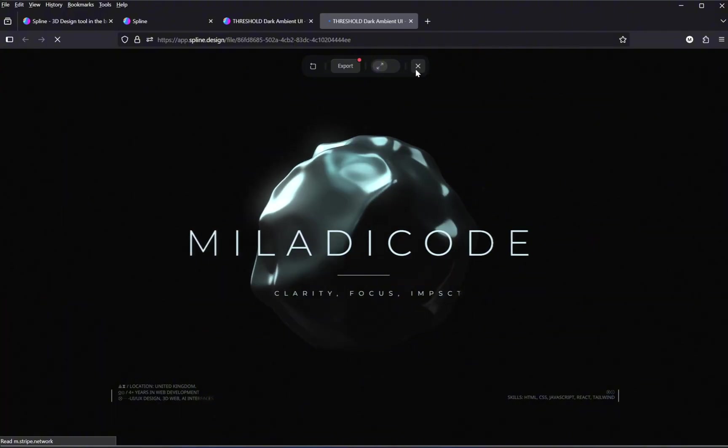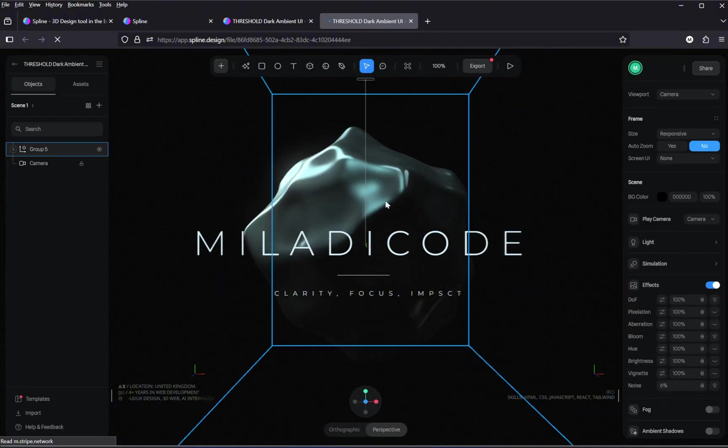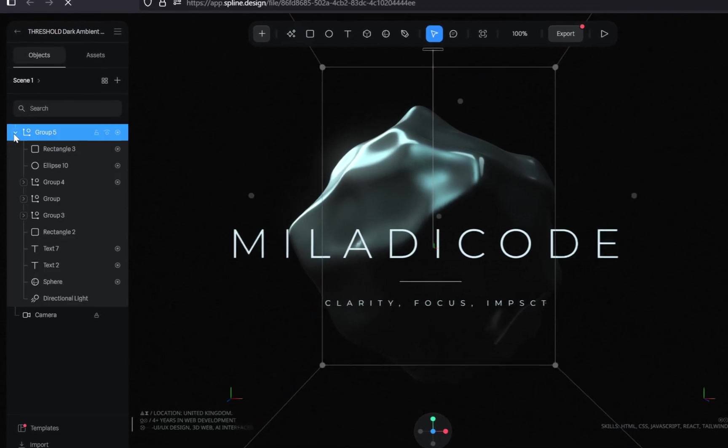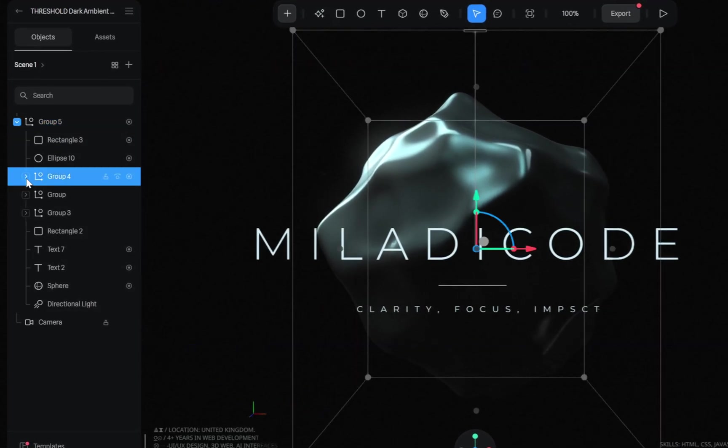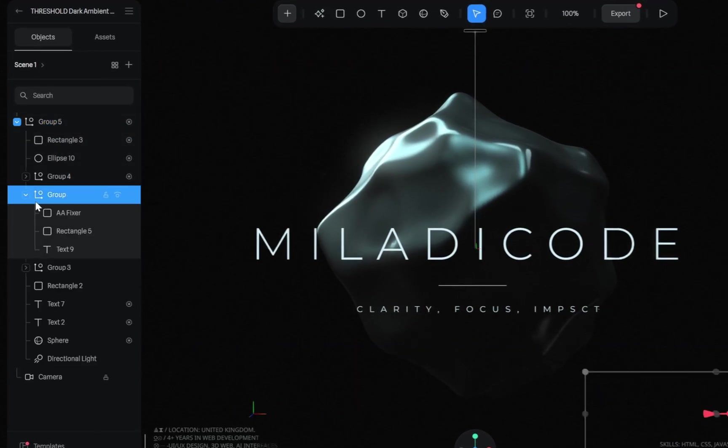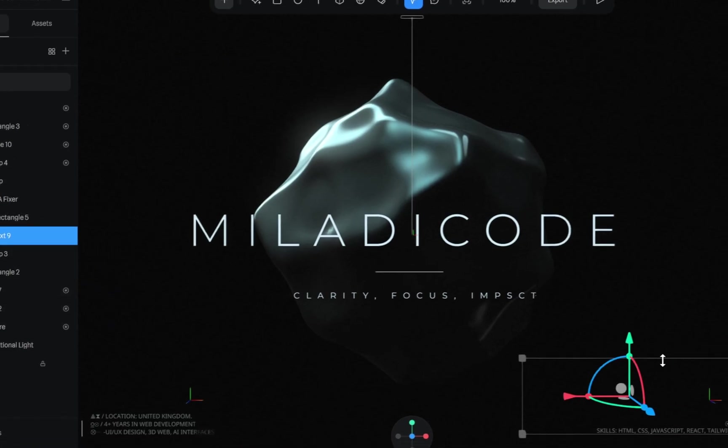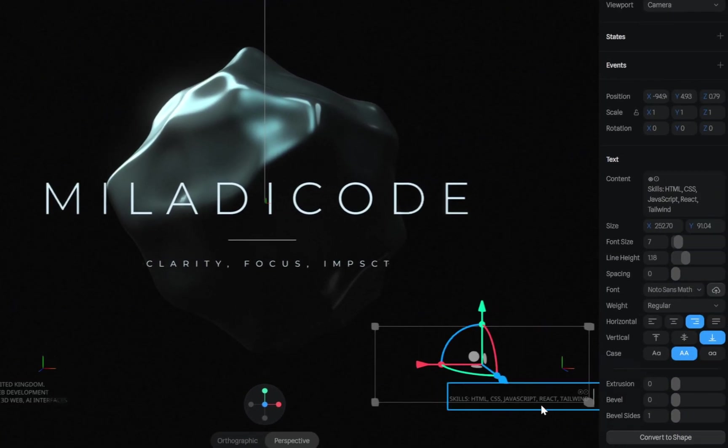Now let's personalize it. Over on the left-hand dashboard inside spline, you'll see a full list of the elements that make up the model. Let's open up one of the groups, and in this case, look for an element called Text 9. Clicking on it highlights which part of the scene it controls.